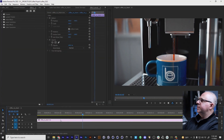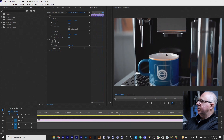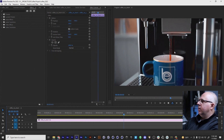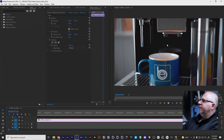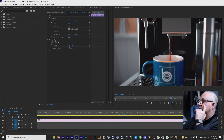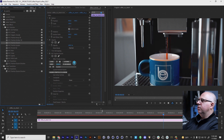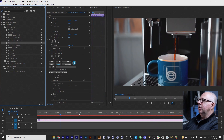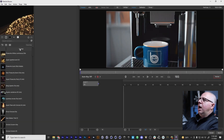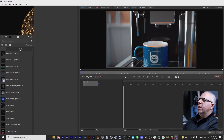Here we are in Premiere. I'll hit play — as you can see, the coffee streams down from the coffee machine into the cup. The client was fine with it and had approved it, but they wanted to see if steam could be added. I've applied Particle Illusion to the clip, and I'm going to stop playback and launch the Particle Illusion interface. I knew I wanted something smoke-like.